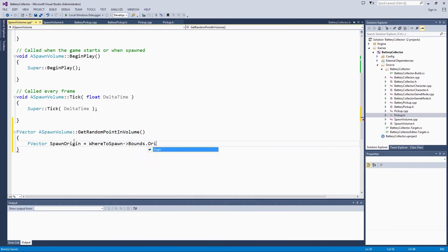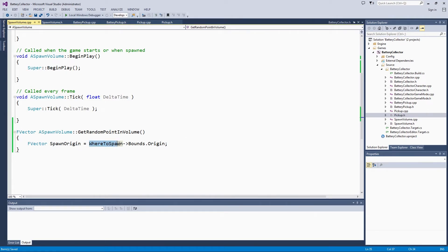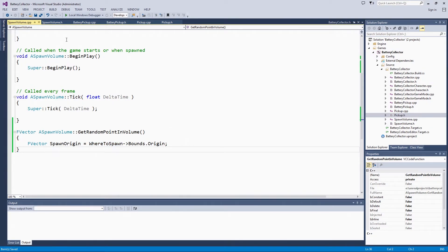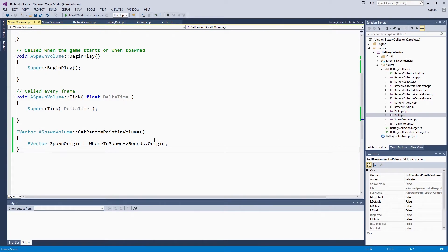If you notice here, we are able to access whereToSpawn directly rather than having to write out getWhereToSpawn as a function call. That is because we are within the spawnVolume class itself. If we were in the game mode, we would have to use getWhereToSpawn instead.